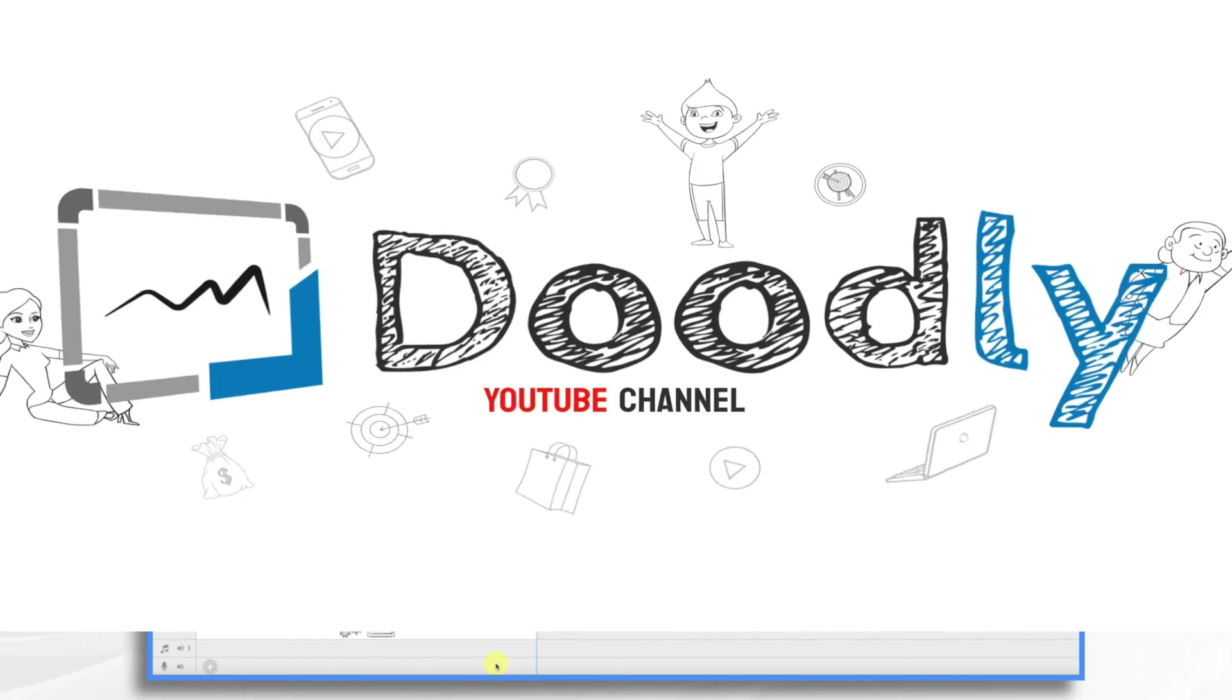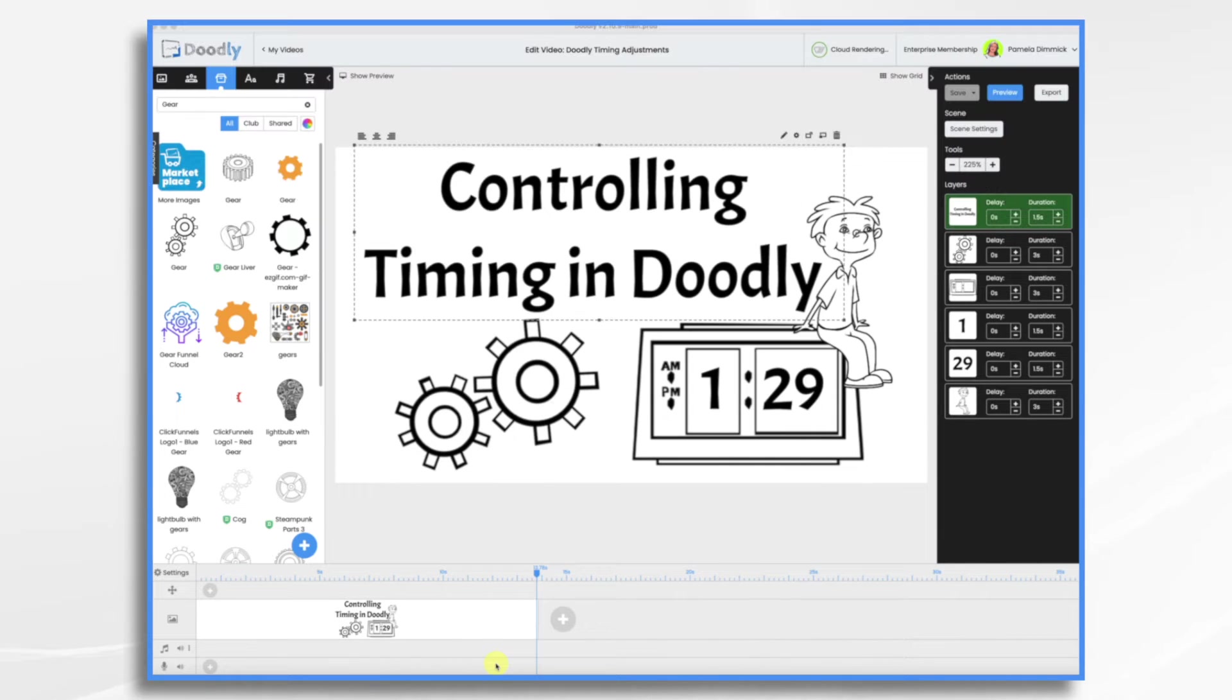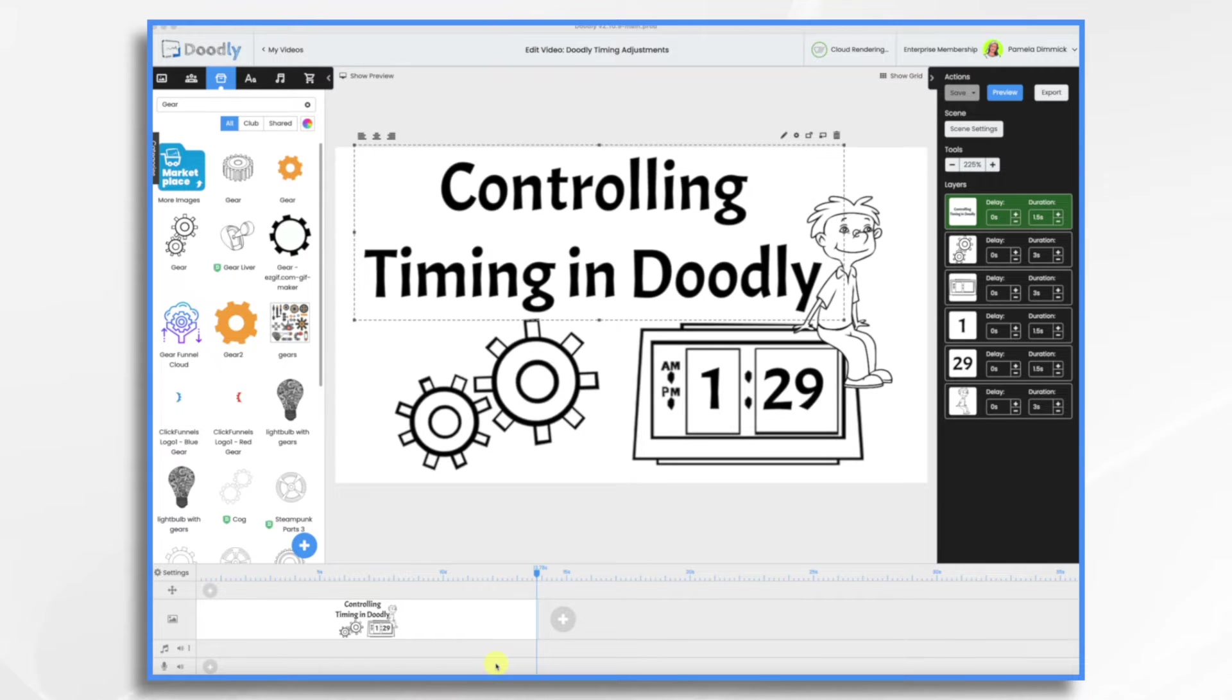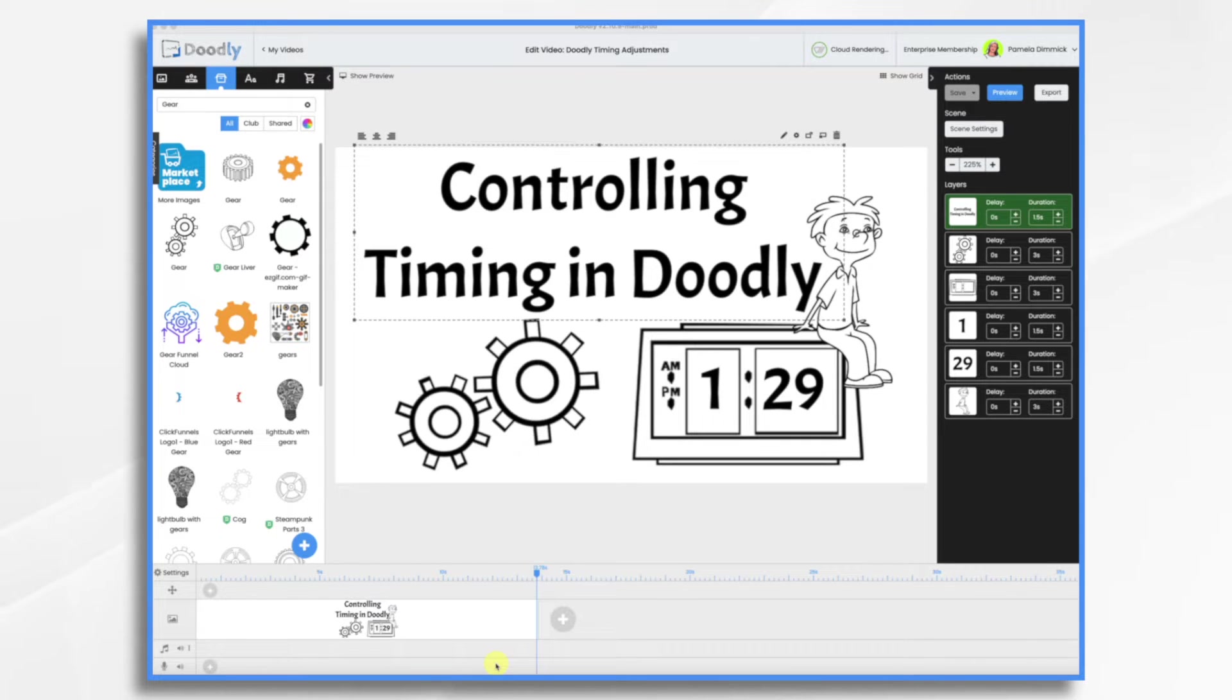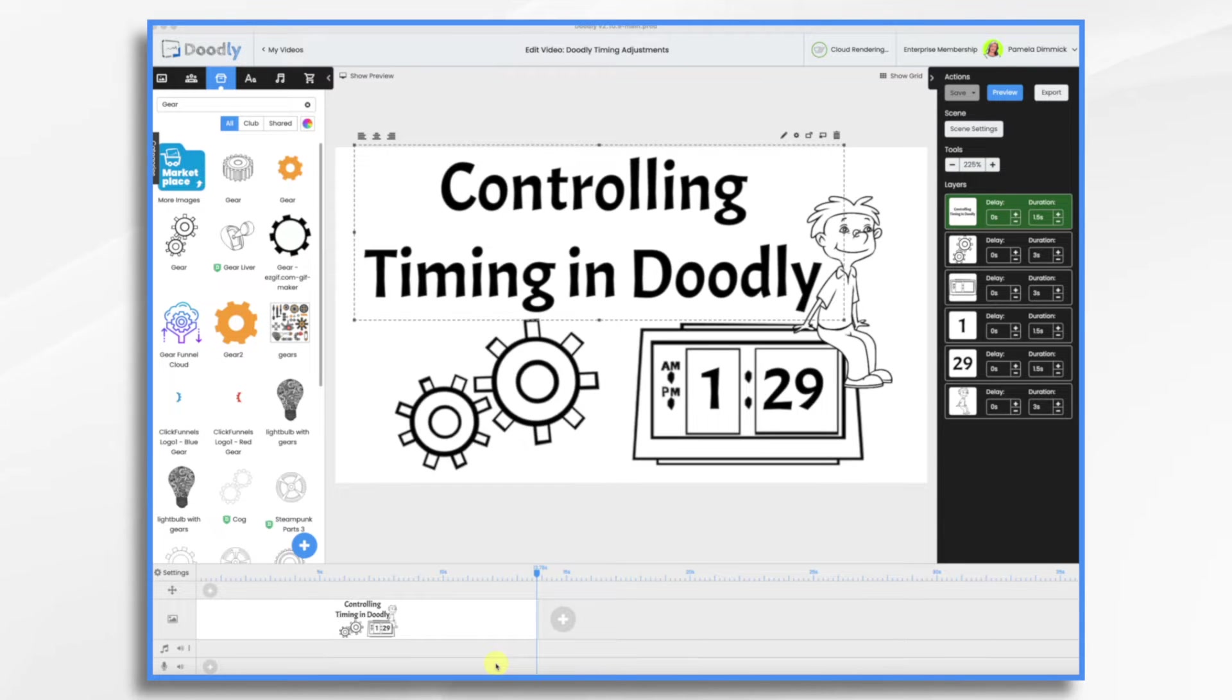Timing is one of the most fundamental Doodly skills you can have. It's important to keep your videos engaging, but it can be a little frustrating at times too. I thought I'd go over timing basics with you today to help you make your videos more engaging and to get rid of some of that frustration.